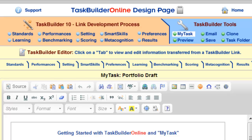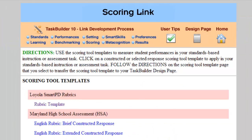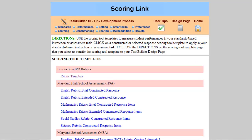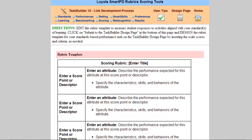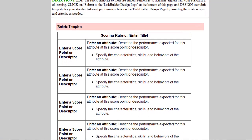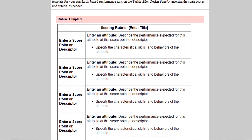That link appears here in the middle top of your screen. The template that we recommend you start with is located under Loyola Smart PD rubrics here at the top of the screen, and I'm clicking on that now. There you'll see a template for a rubric that you can use for your assessment task.